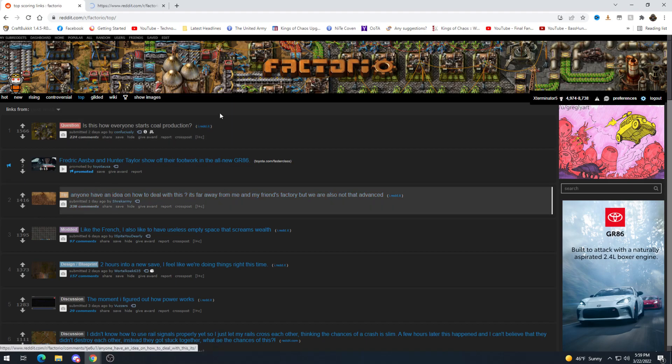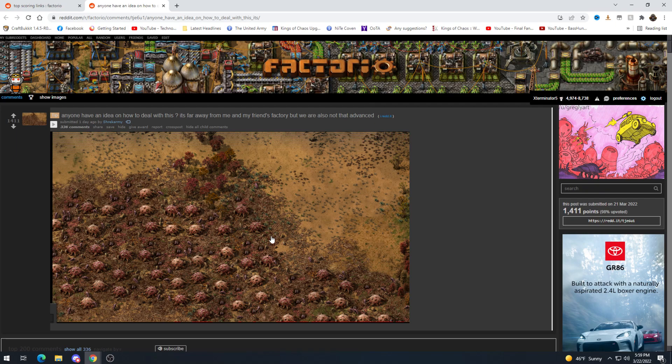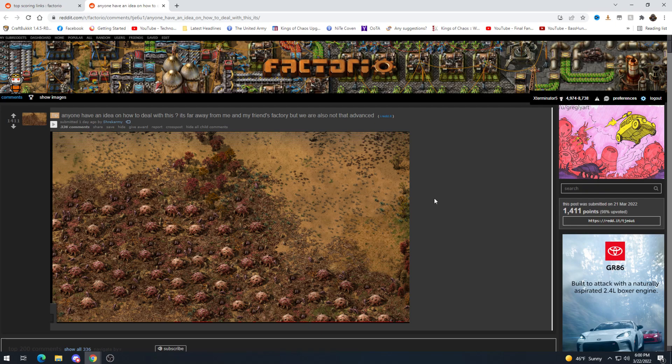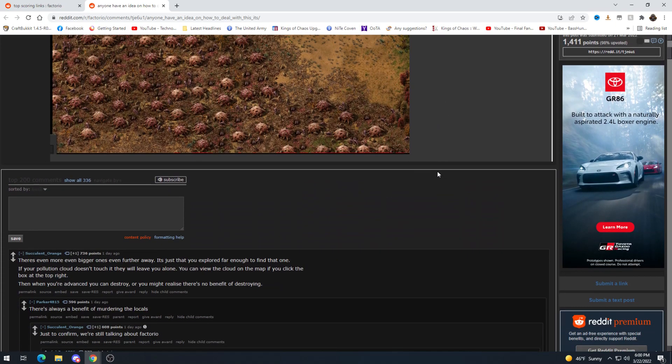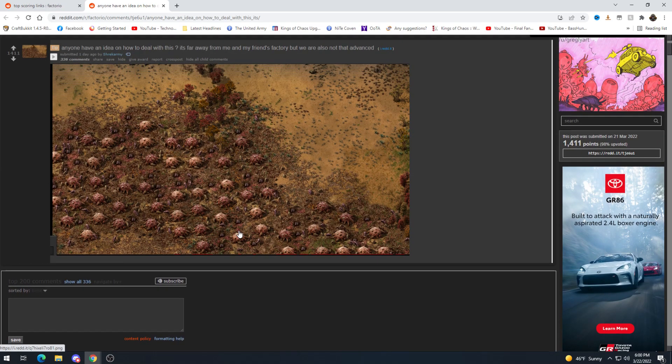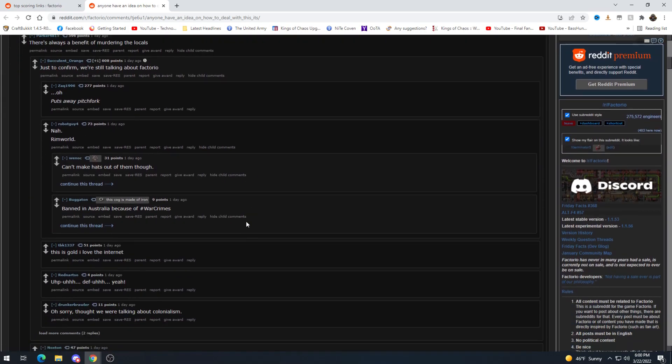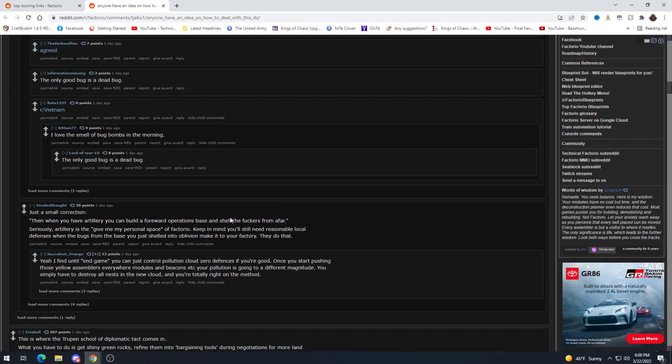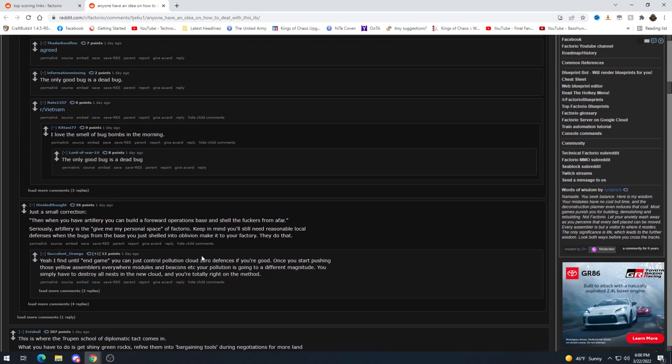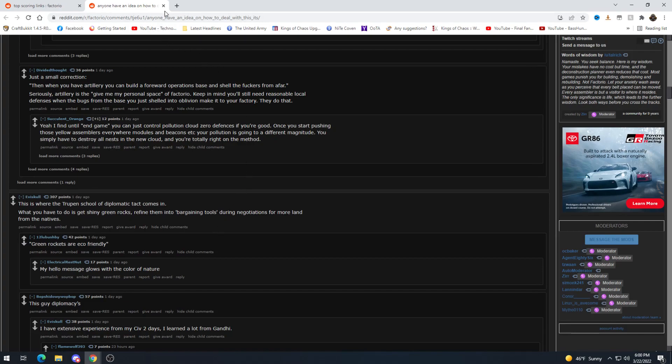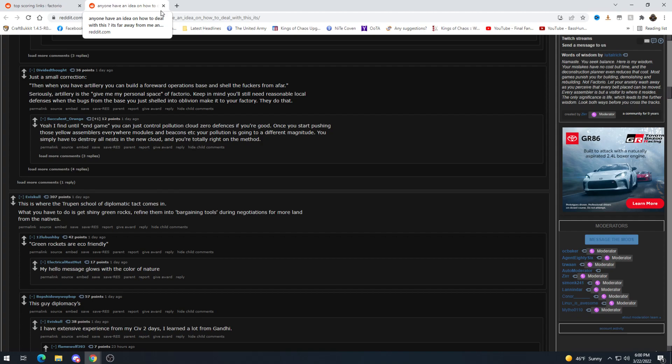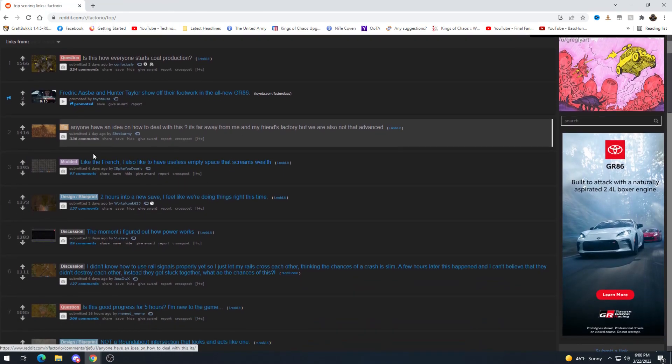Anyone have an idea on how to deal with this? It's far away from me and my friend's factory but we are also not that advanced. Oh that's a big base. Holy moly. I mean I'd avoid it if possible but it sounds like maybe they have to go through it. I don't know. It's hard to tell without more details in regards to what tech they actually have. Destroyer bots maybe. Some sort of combat robots. Like you could turret push this. It'd be really slow going but that may be one of the safer options. Yeah I mean you probably would just want to wait till artillery or nukes but where the trooping school of diplomatic tack comes in. What you have to do is get shiny green rocks and turn them into bargaining tools during negotiations for more land from the natives. Yes. Green rockets are eco-friendly. There you go. Exactly.